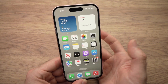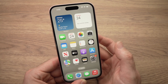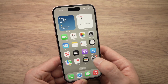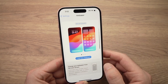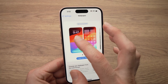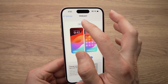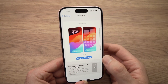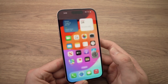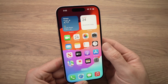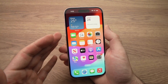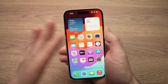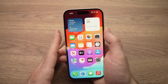Now if you want to go back to the old wallpaper, just go into settings, switch like this, and set as current. Go back and you're back to the old wallpaper — it's very easy to switch between them.